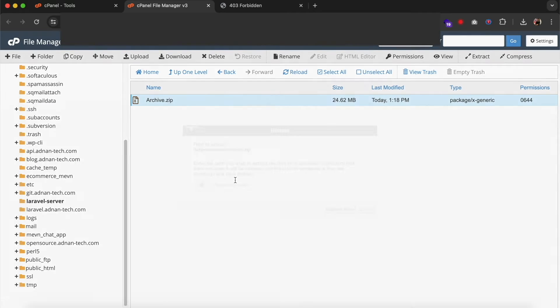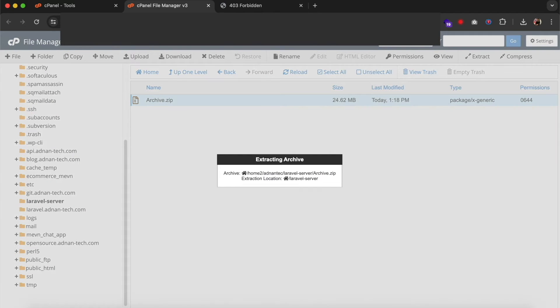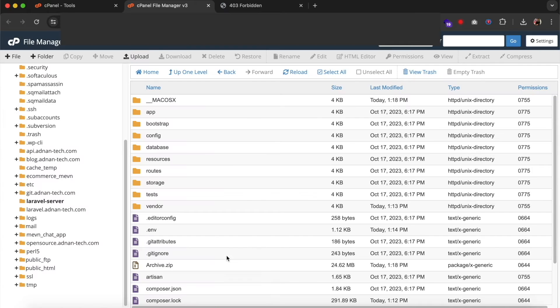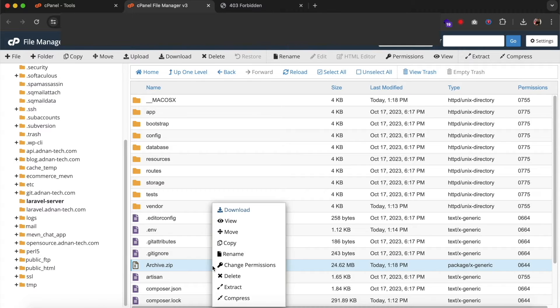After that, you need to extract the zip file and delete the zip file.